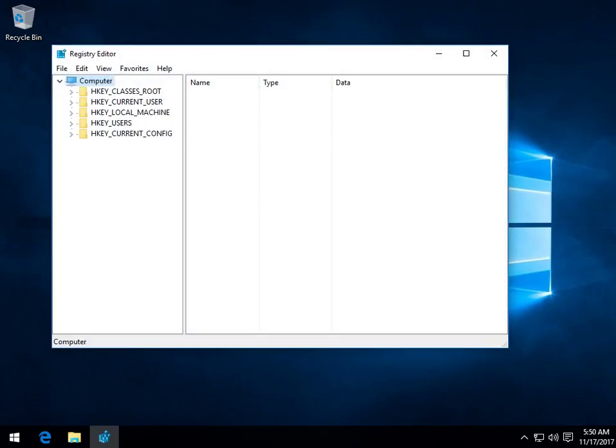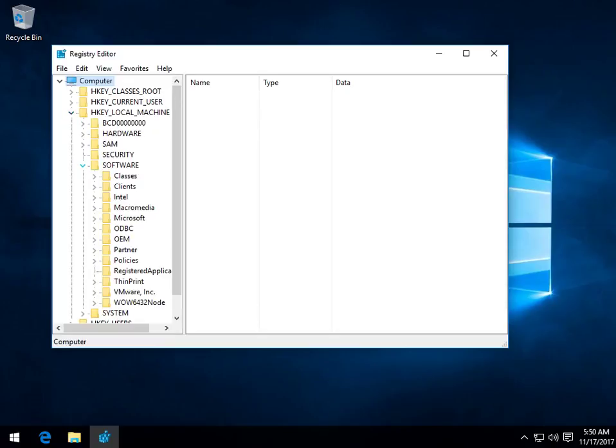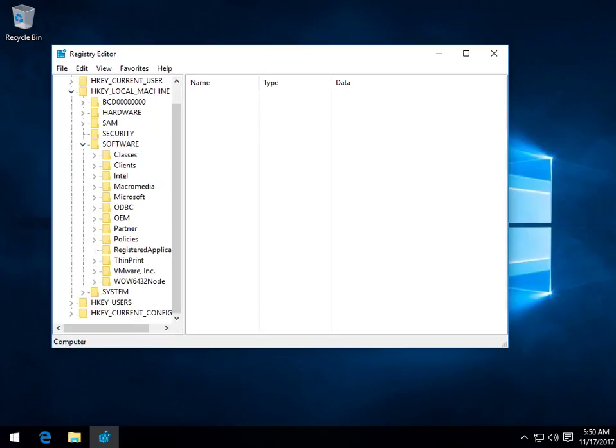We're going to want to navigate here. Just pause if I go a little too fast. We're going to want to navigate down here to H-Key Local Machine by expanding it at the arrow. Software. Keep expanding.